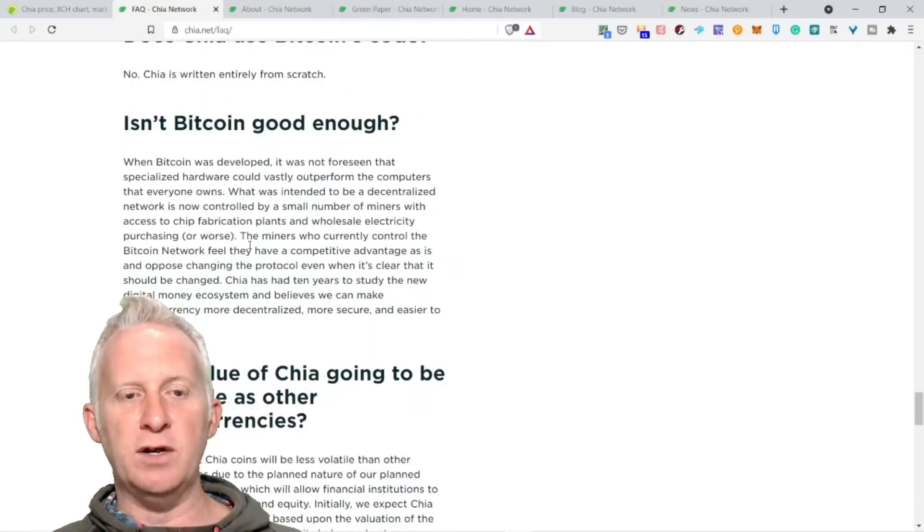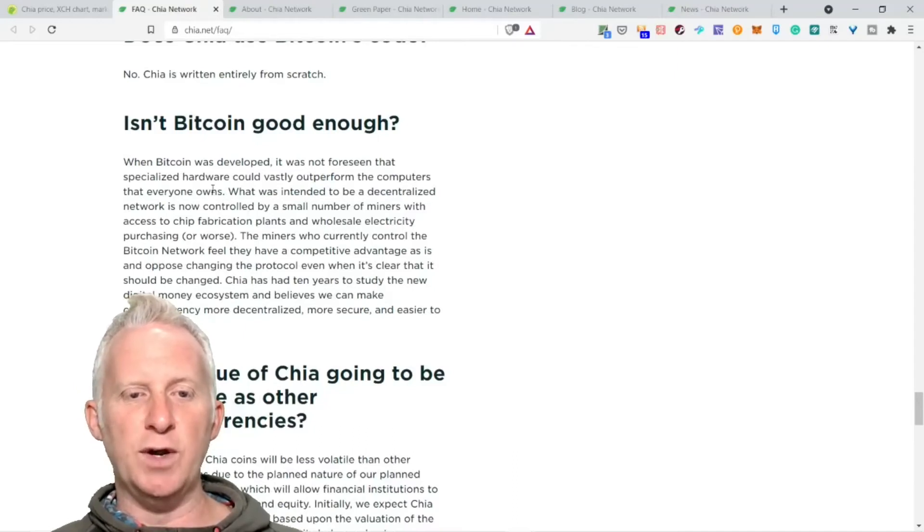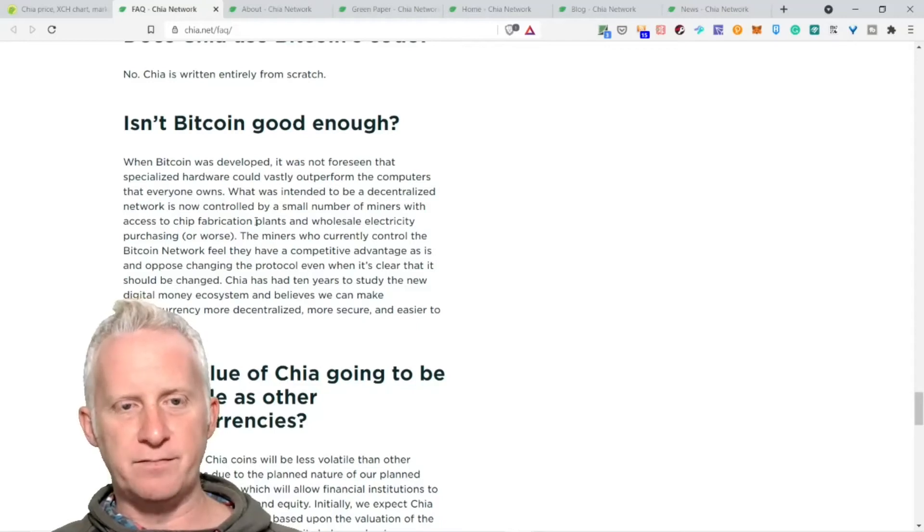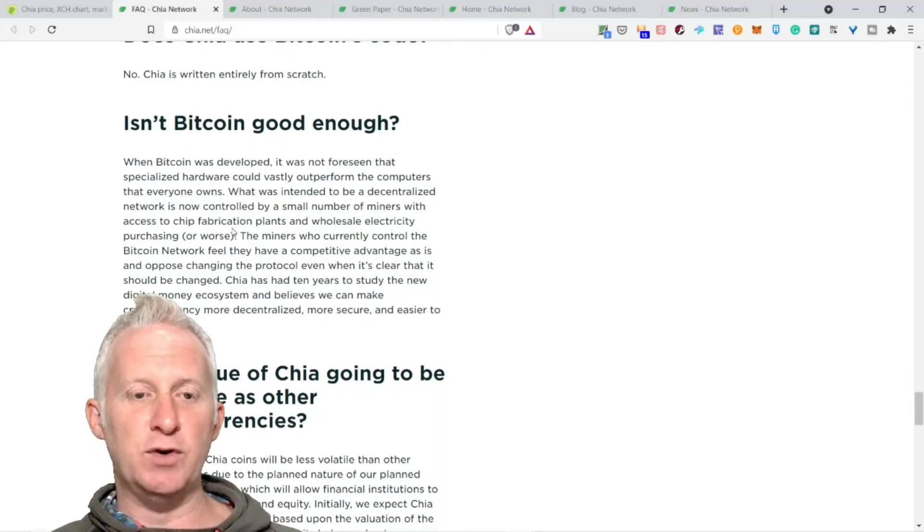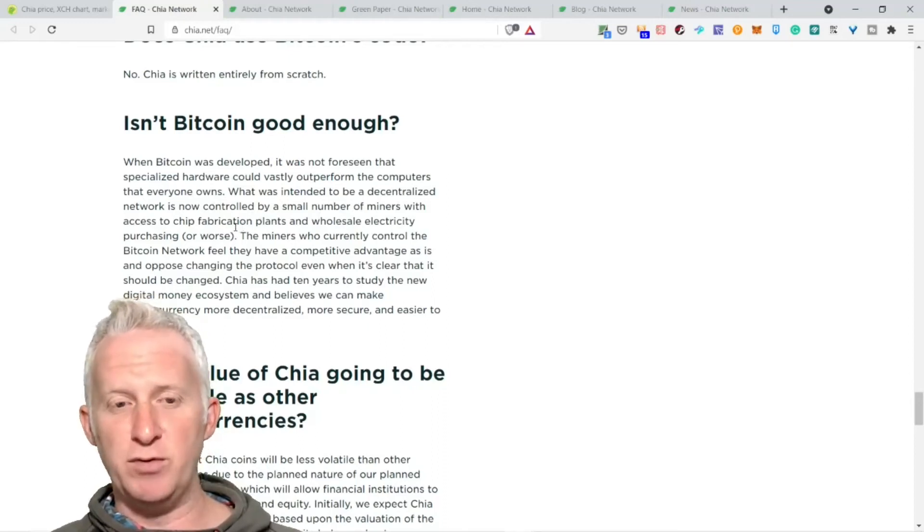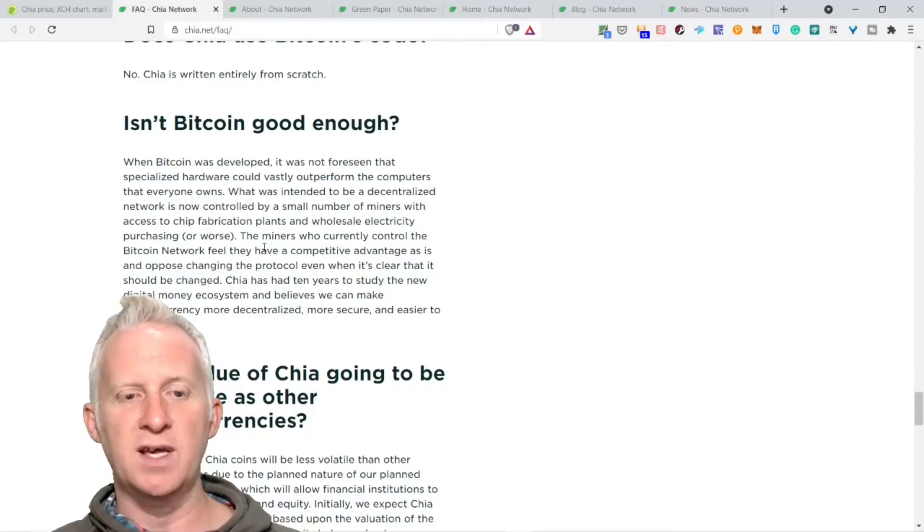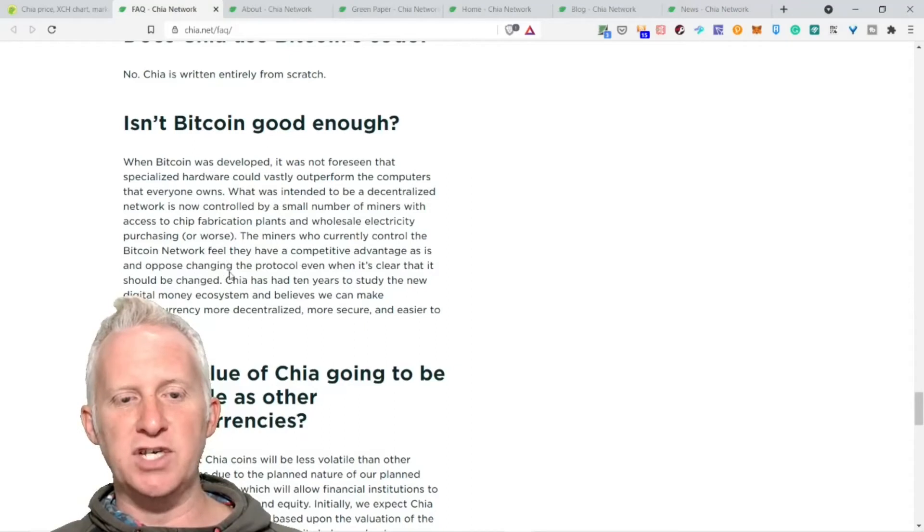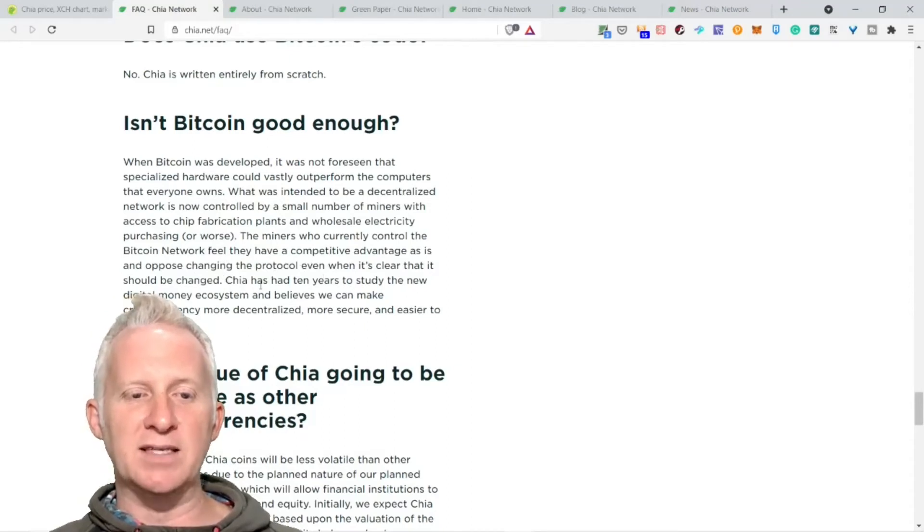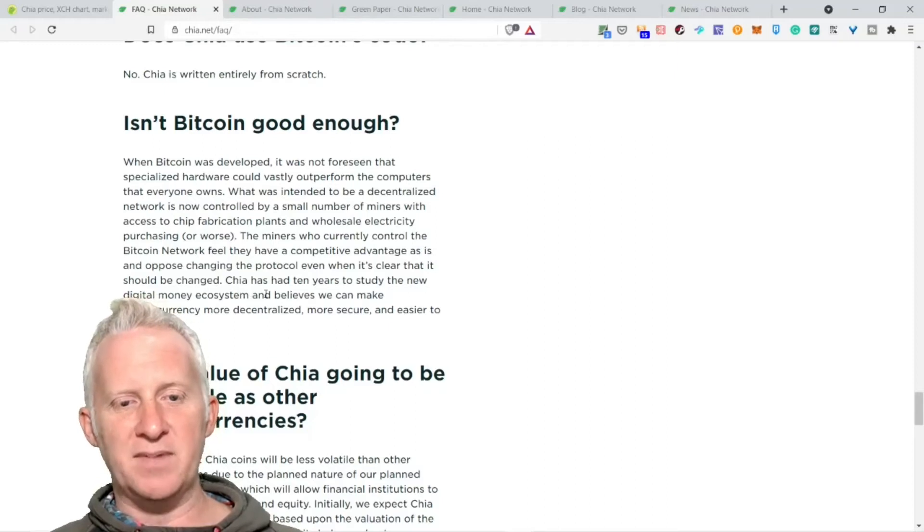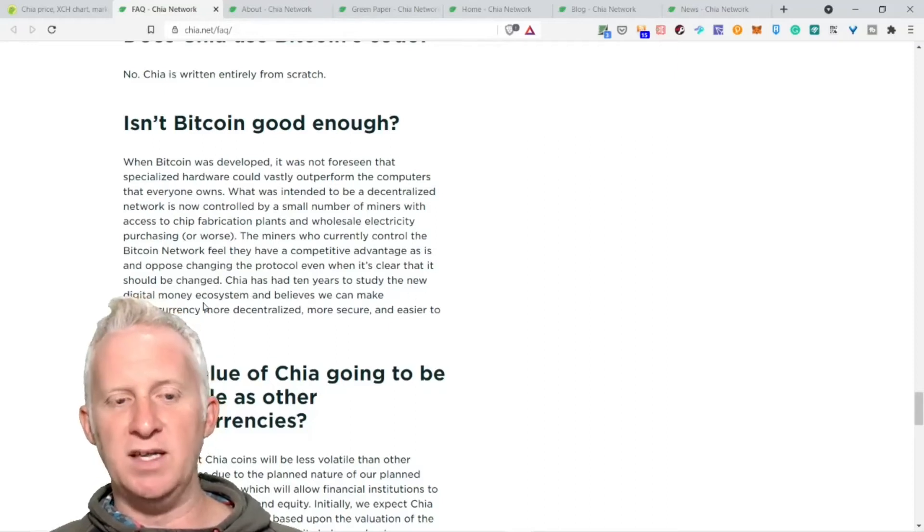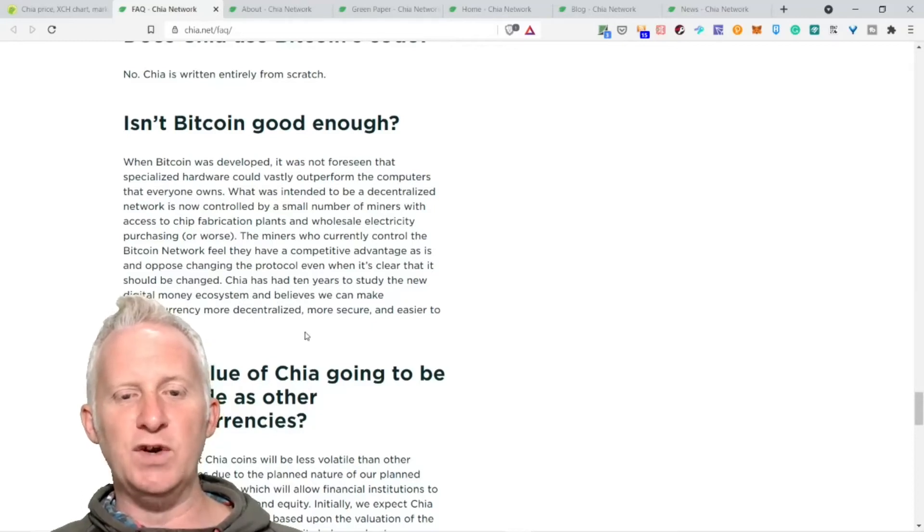Does Chia use Bitcoin code? No, Chia is written entirely from scratch. Isn't Bitcoin not good enough? When Bitcoin was developed, it was not foreseen that specialized hardware would vastly outperform the CPUs that everyone owns. What was intended to be a decentralized network is now controlled by a small number of miners with access to chip fabrication and wholesale electricity.